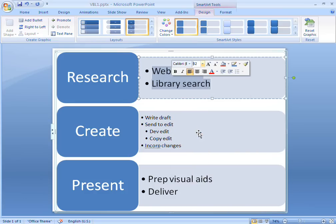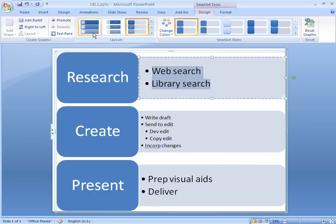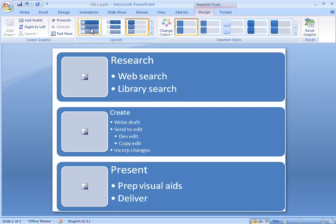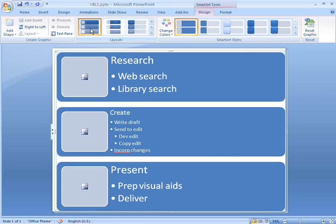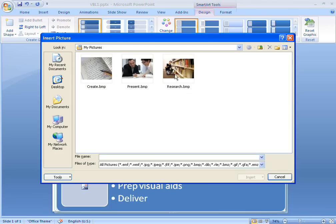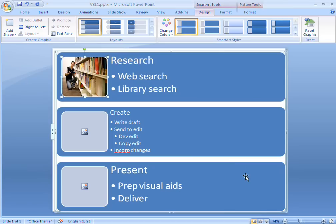If I want to change to a different layout, I can see a preview by pointing to the available styles. I could change my SmartArt graphic to a vertical bullet list, but I think I prefer the vertical picture list layout, because that allows me to insert pictures for each of the major shapes in my graphic.